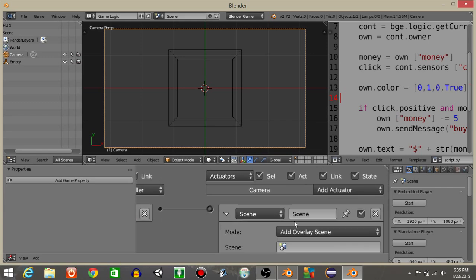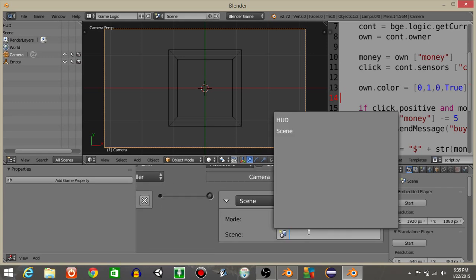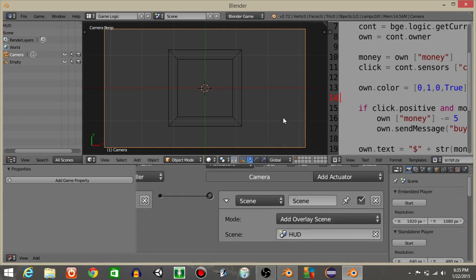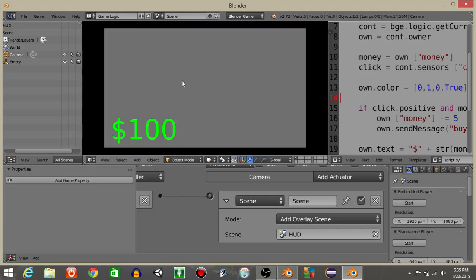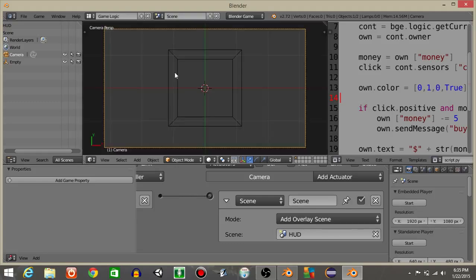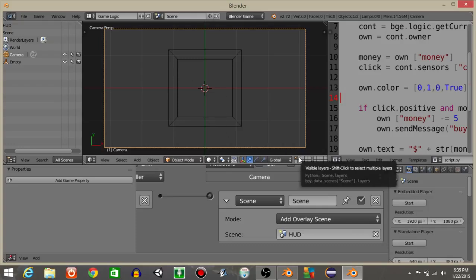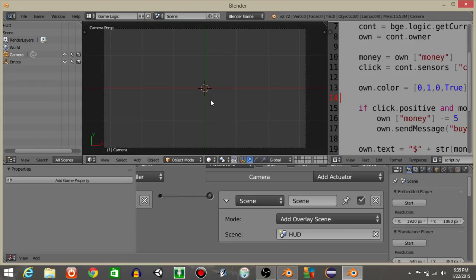On our scene actuator, let's have the overlay scene be HUD. If we hit play, we can see that the other scene is now overlaid inside our script. Or I'm sorry, it's overlaid over our game.